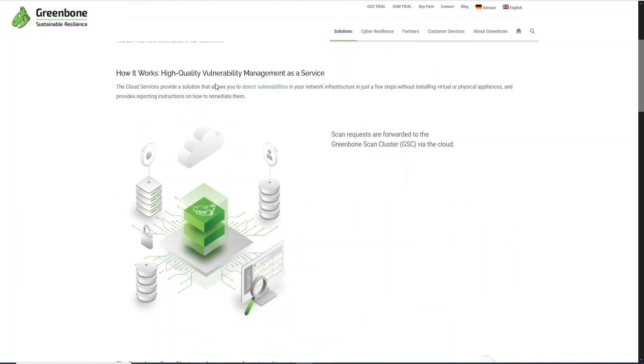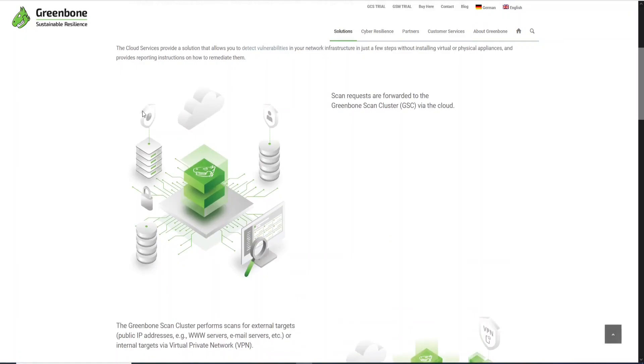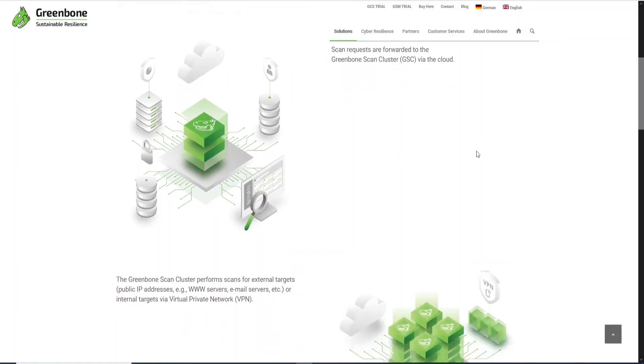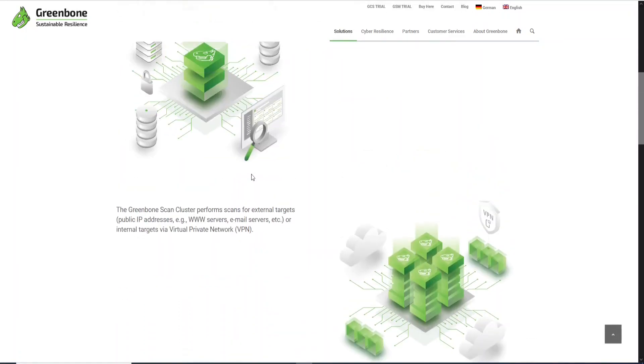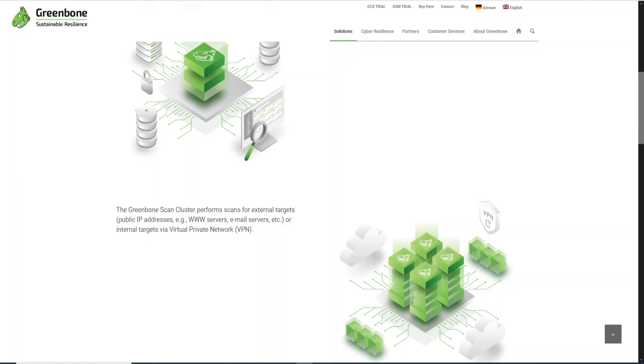Here you can see some of the functionalities of the Greenbone Cloud Service. What we will need to do if we want to scan our private network is set up a gateway. I will show you how to do that, because the gateway will allow us to connect into different networks.